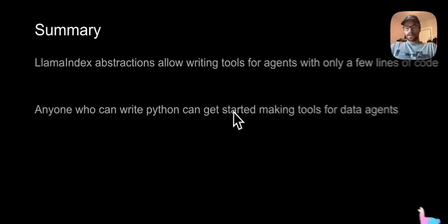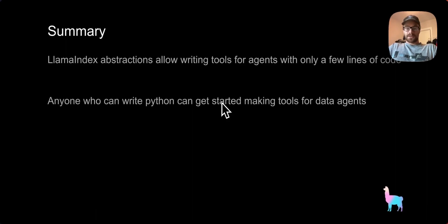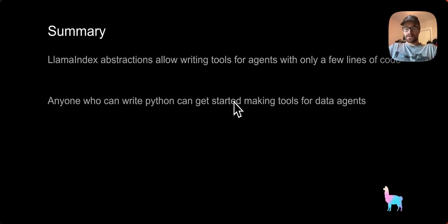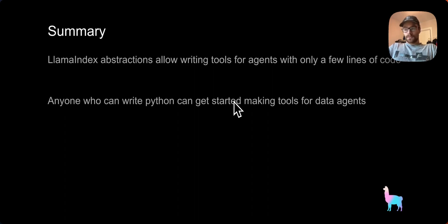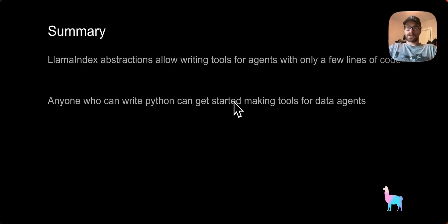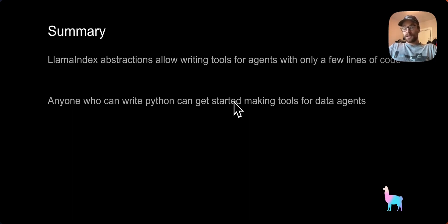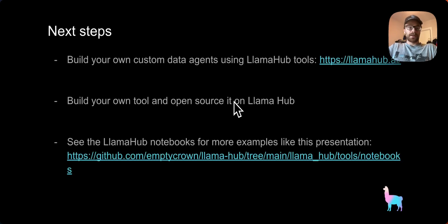Hopefully, as you've seen here, Llama Index abstractions allow us to write tools for agents with only a few lines of code. If you can write Python code, you can get started making these custom tools, it really doesn't take any special knowledge. As you can see, if you can write a function to do something, then you can write a data agent to do it as well.